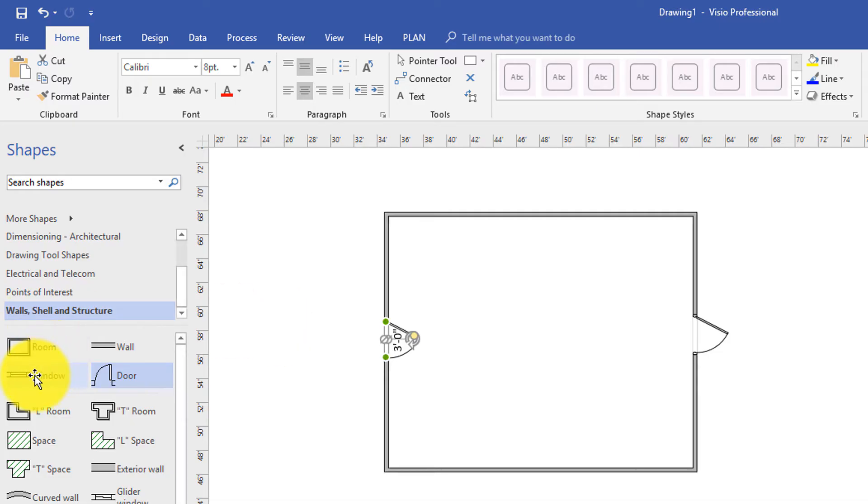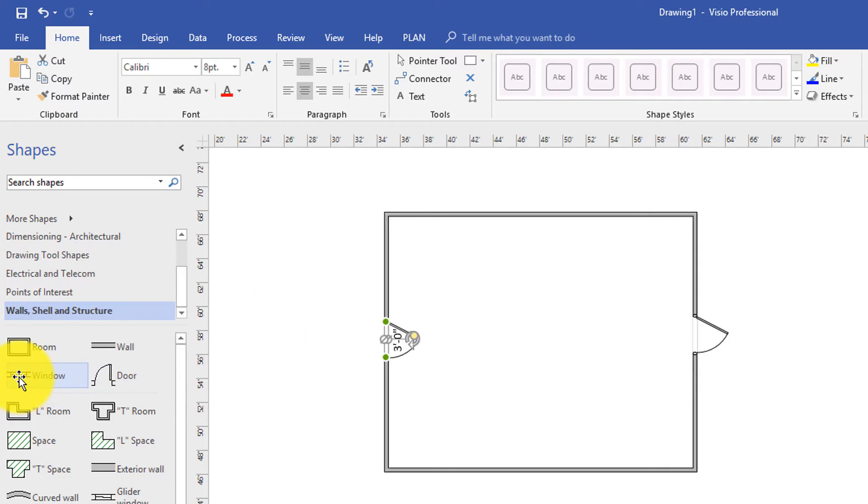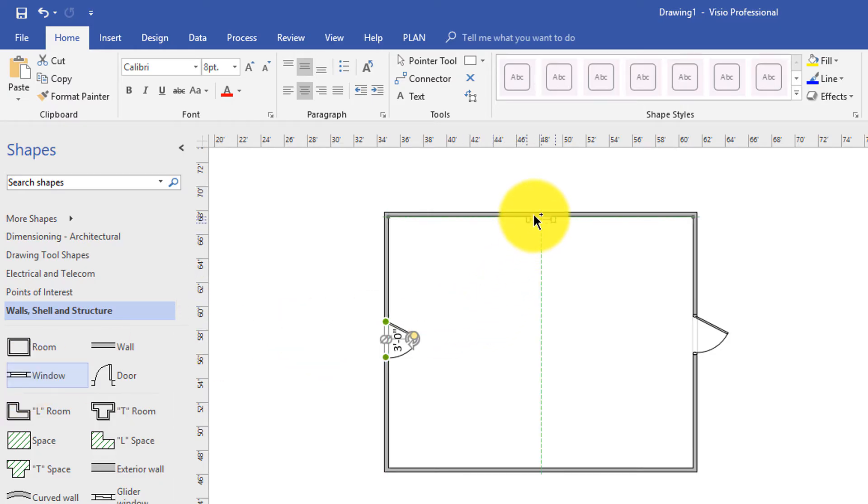Creation of windows in the floor plan is also extremely easy. You drag the window stencil into the room and drop it right on the wall.